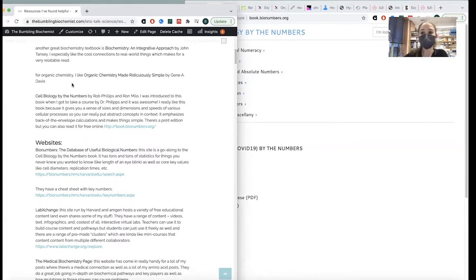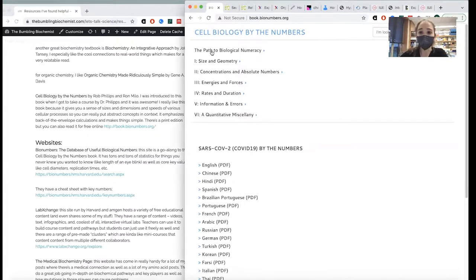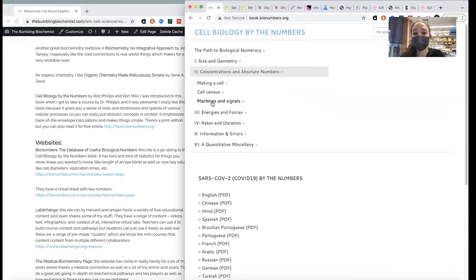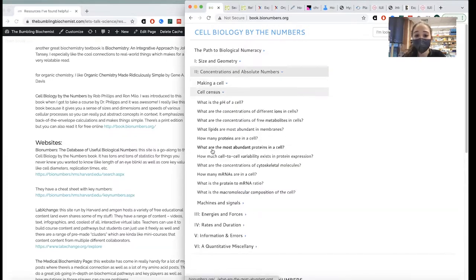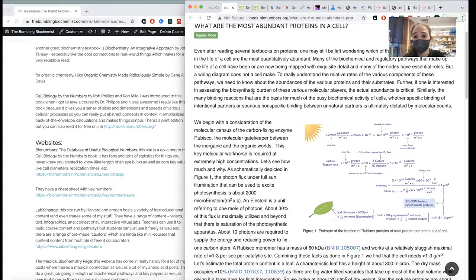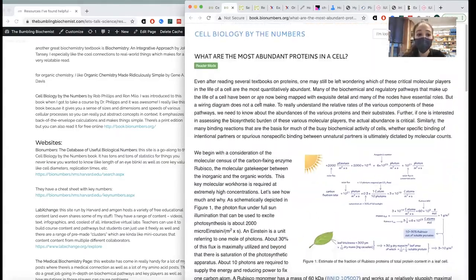It makes things into simple math — estimates — but it gives you a better sense of conceptualizing relative scales. You can see it all on the website, so it's totally free. Really cool.